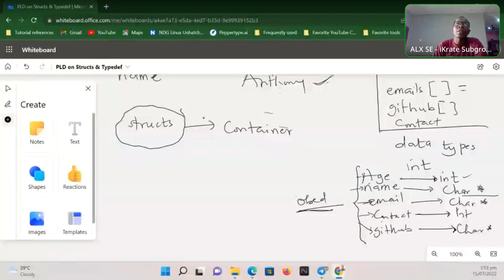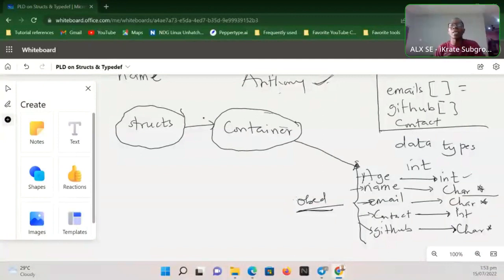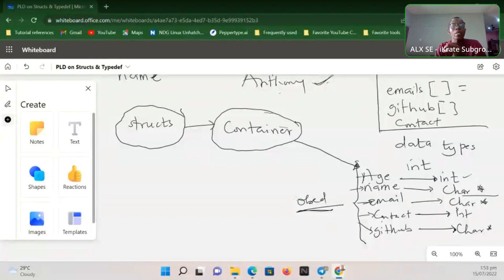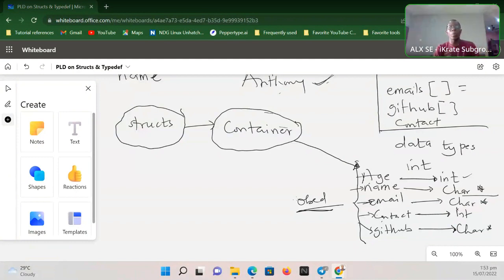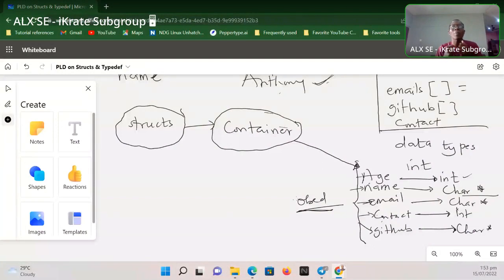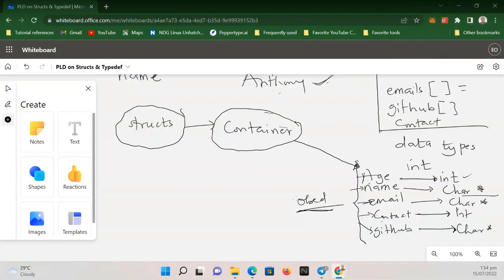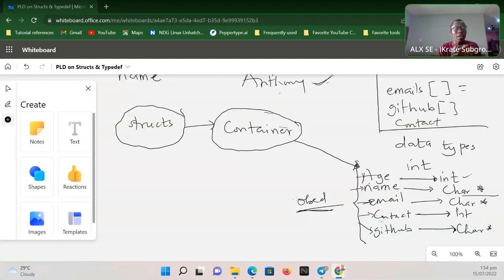Struct on the other hand is still a container, but this container allows us to solve the problem — it allows us to store data of different types. We can have an integer, a character pointer, a character, a float, or a double all in the same struct. All that we are trying to do with variables, arrays, and structs is to easily have access to data that we are going to be using.